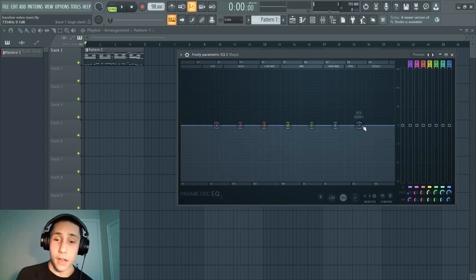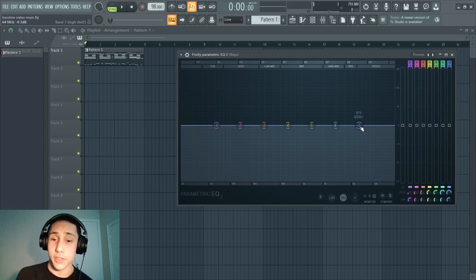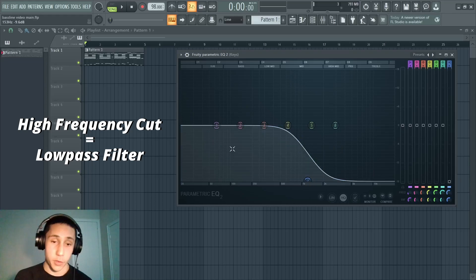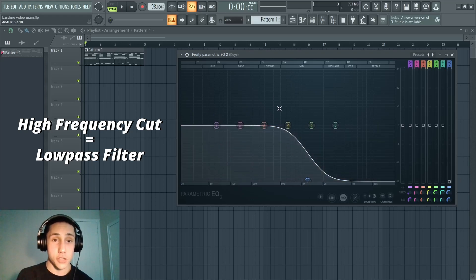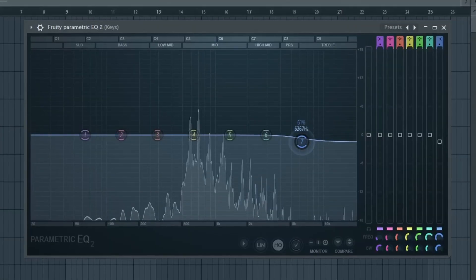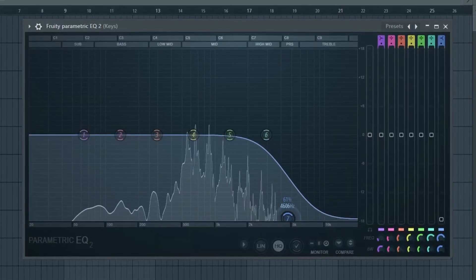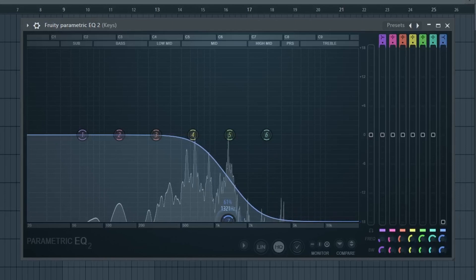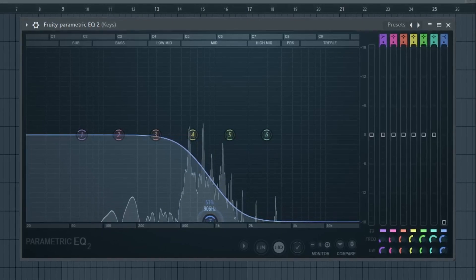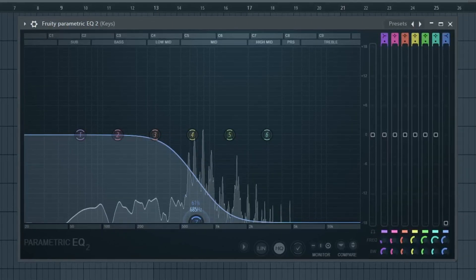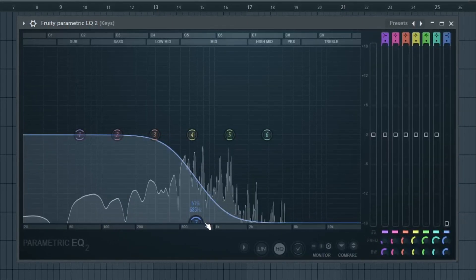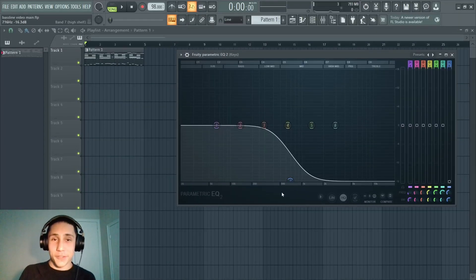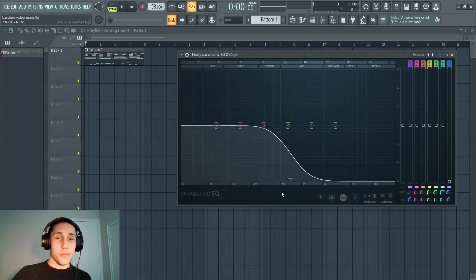By dragging this down, I'm creating a low-pass filter, where the low frequencies are allowed to pass through and the high frequencies are being reduced in volume.